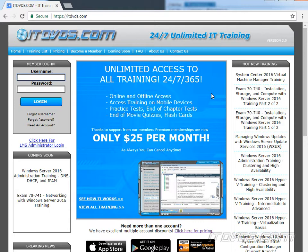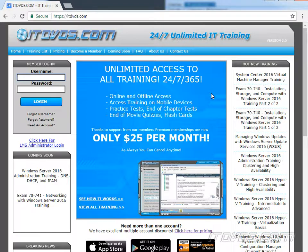This is a sample from our training at itdvds.com. If you'd like to learn more, please go to itdvds.com.